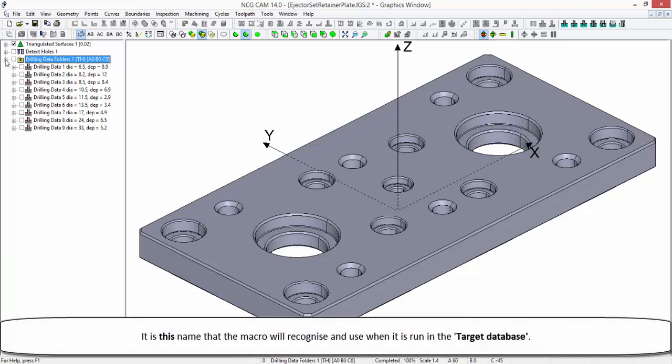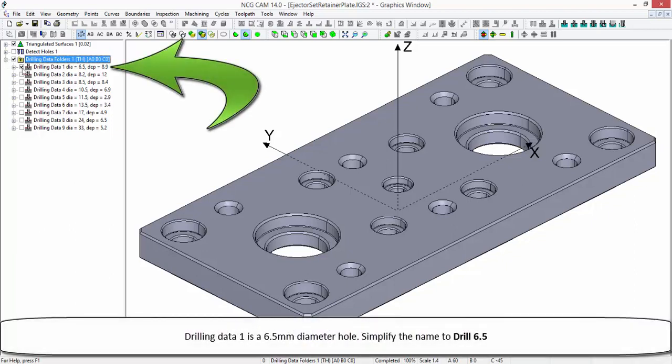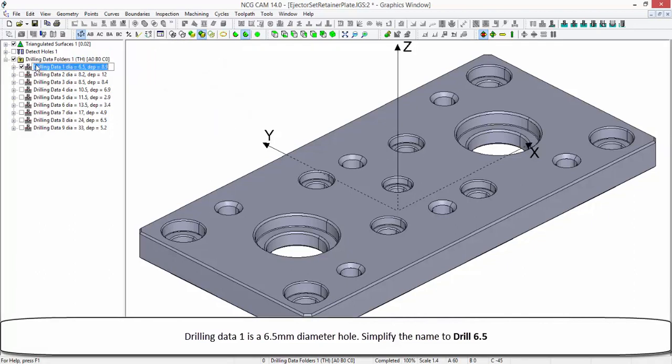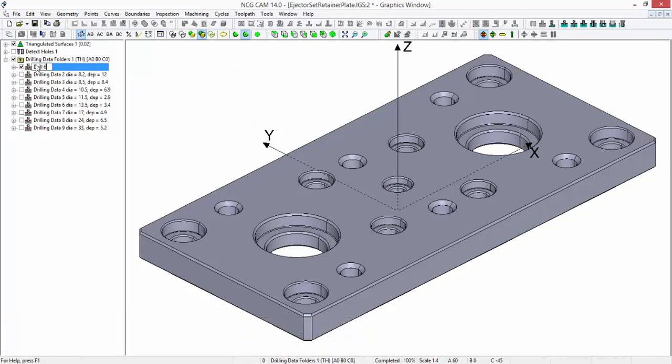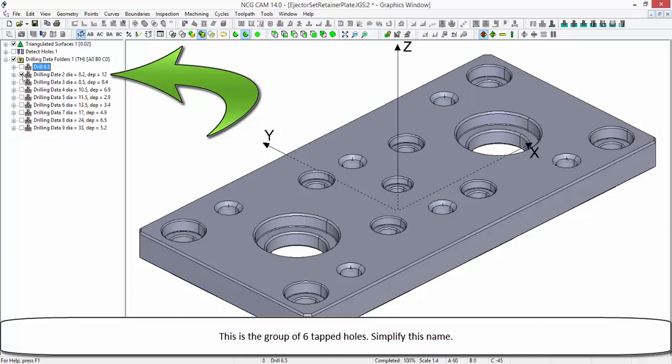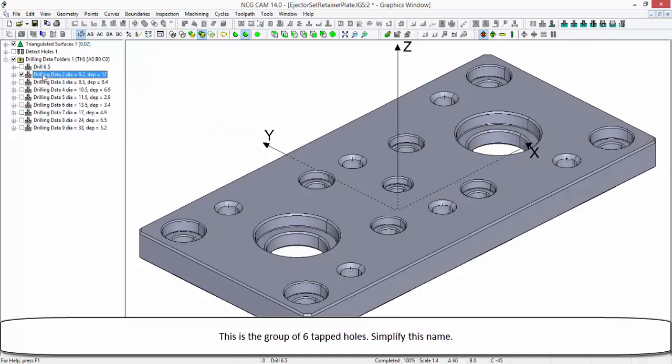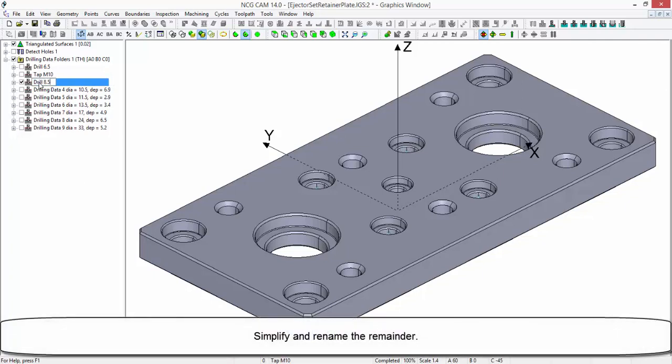It is this name that the macro will recognize and use when it is run in the target database. Drilling data 1 is a 6.5 diameter hole. I am going to simplify the name here to just drill 6.5. This is the group of 6 tapped holes. Simplify this name. Simplify and rename the remainder.